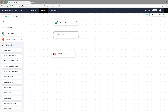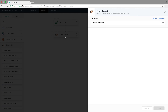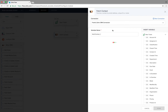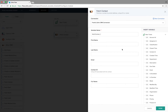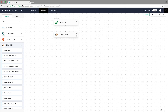Here we can fetch the details using the contact's email, name, or even the ticket ID. For this example, we'll pass the email of the customer from Zoho Desk. Let's click on the email field, click on the email variable, and click Done.